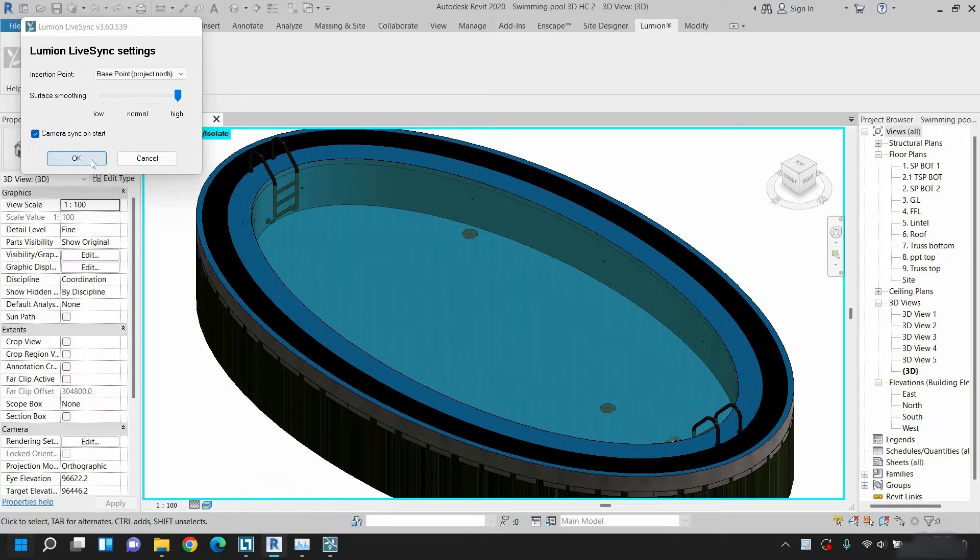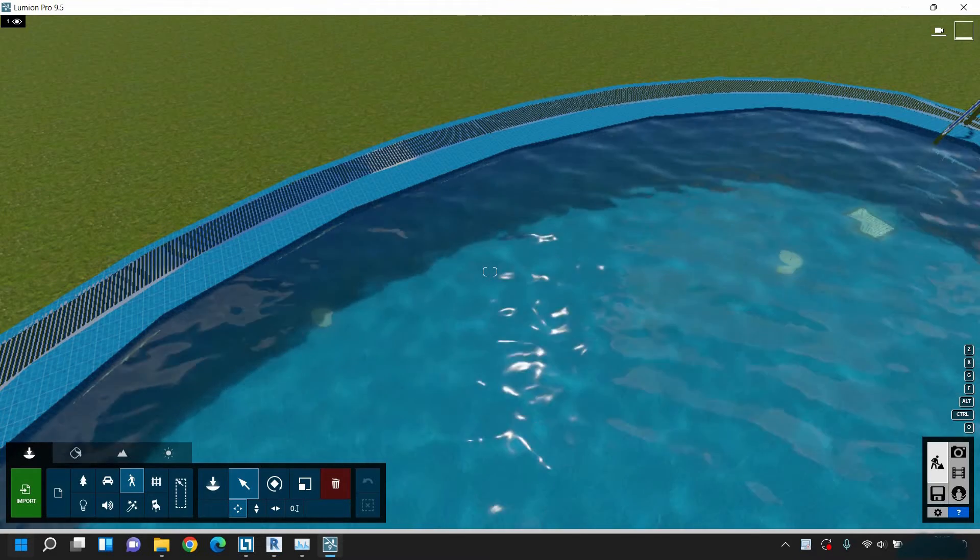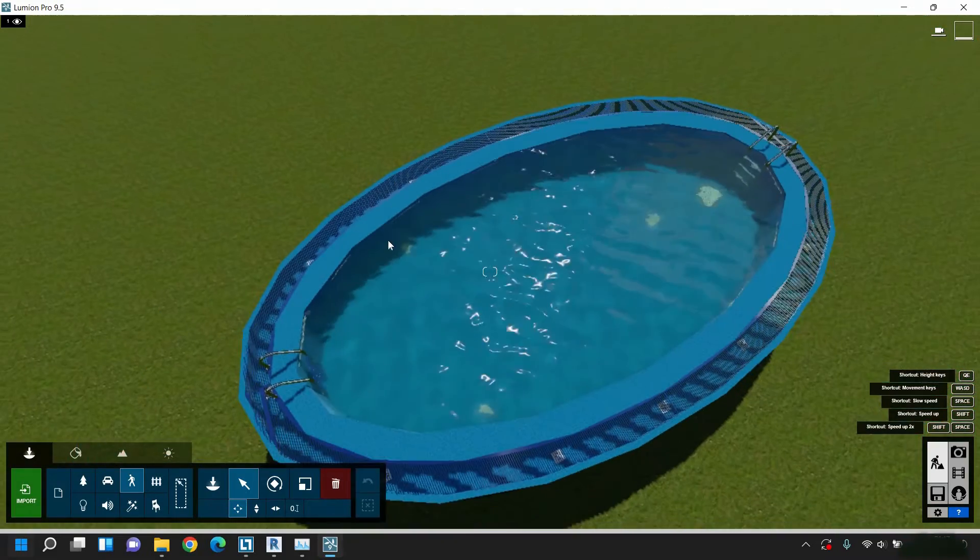Click OK. Let's go back to Lumion. Here you can see the model is still not smoothened.